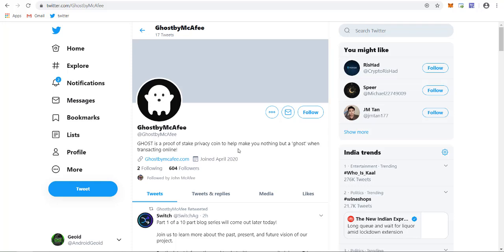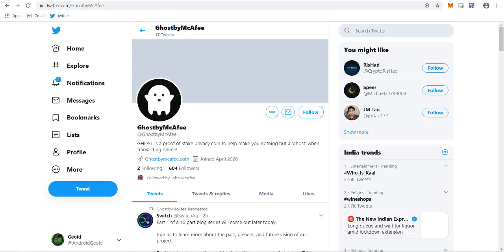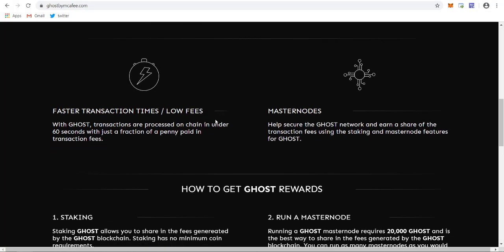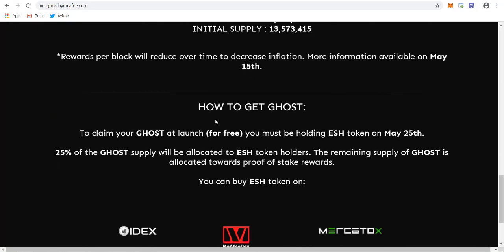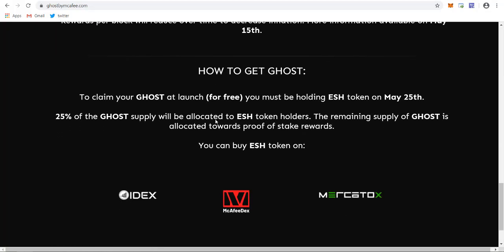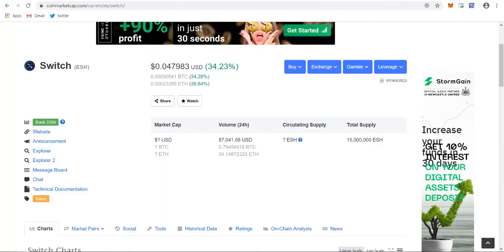The good thing about this is you'll be getting Ghost token as well if you buy ESH token now. On May 25th, 2020, if you're holding ESH token, you'll be getting Ghost token absolutely for free. 25% of Ghost supply will be allocated to ESH holders, so it's the best chance to buy ESH token now.